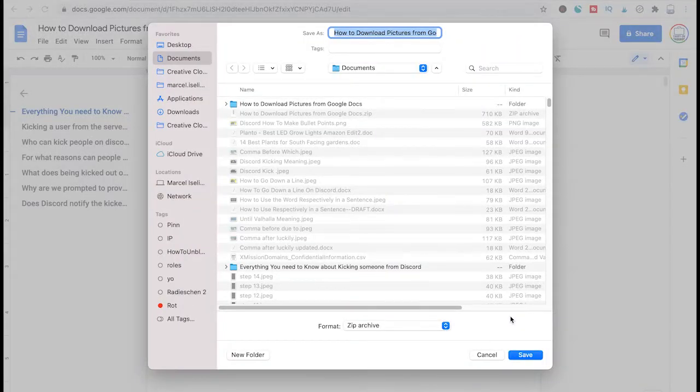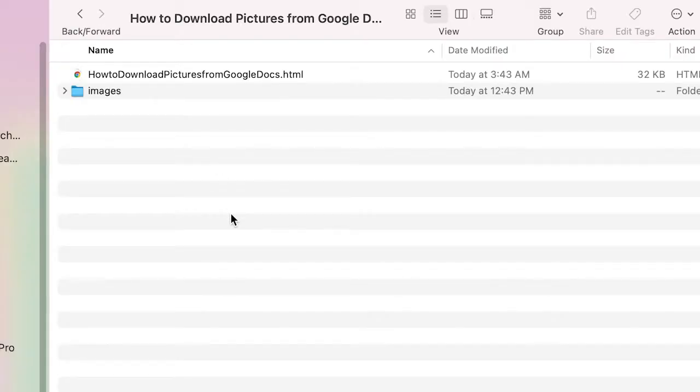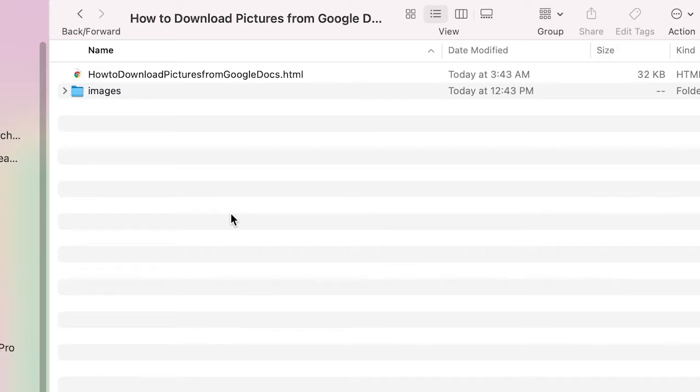Then just simply click on save and you will see that now actually your whole web page has been downloaded but also you will have a separate folder containing all the images of that actual document.